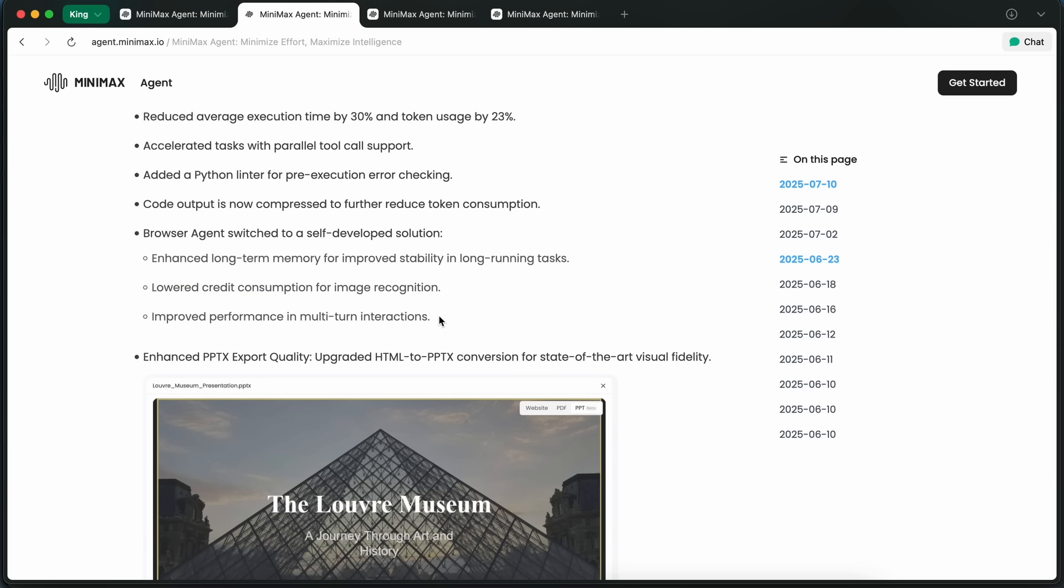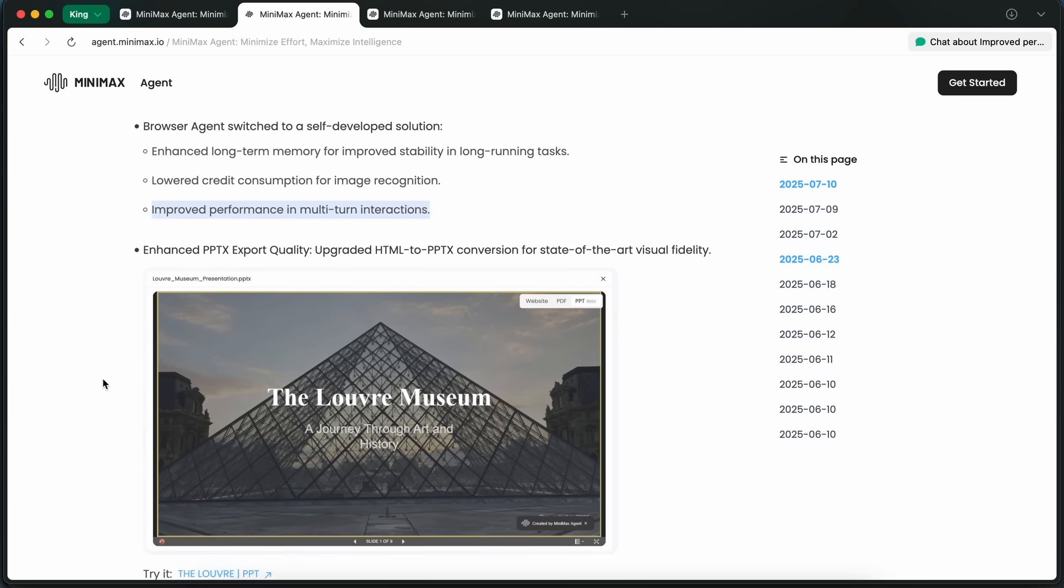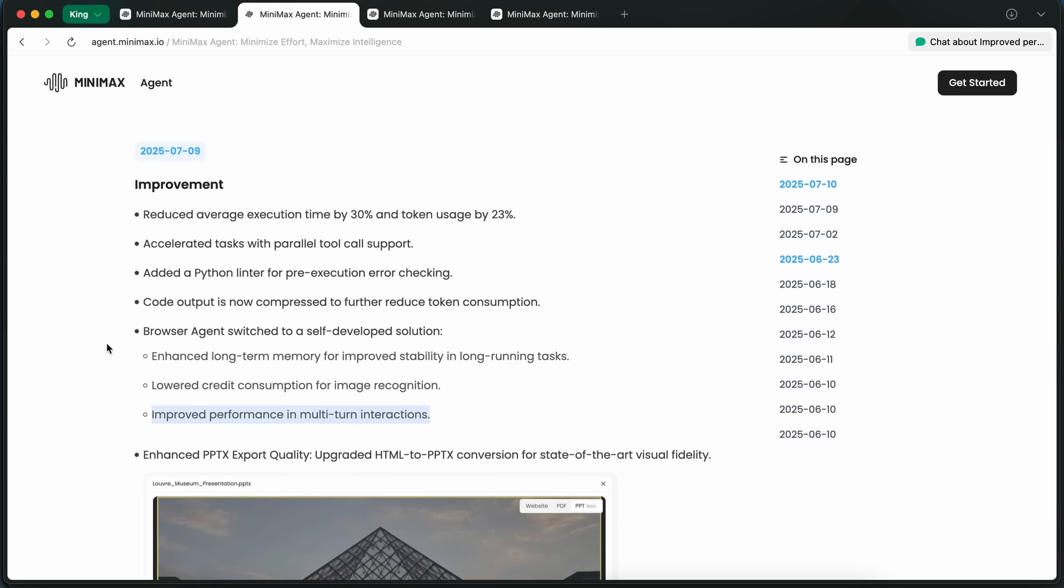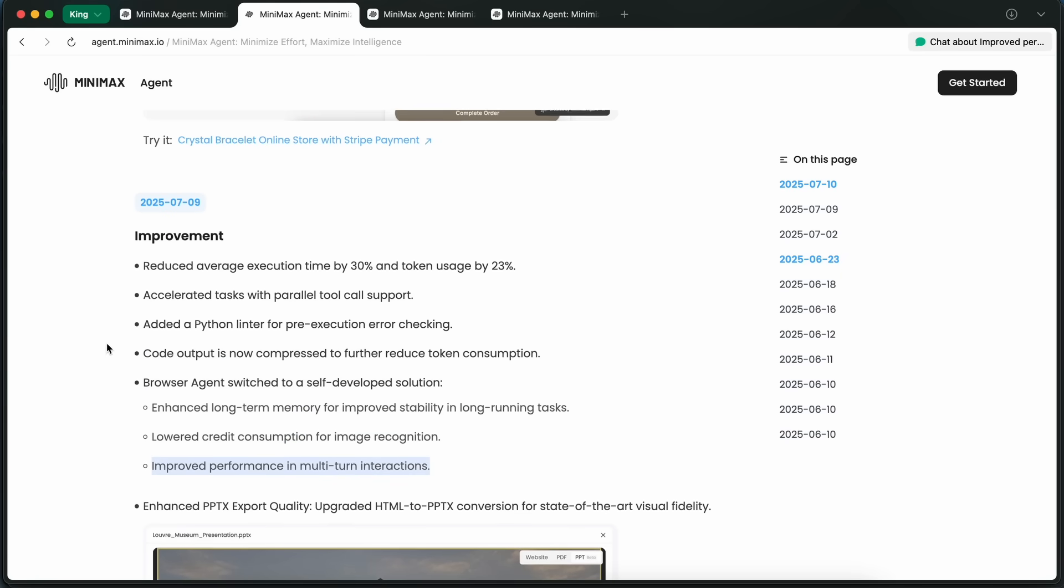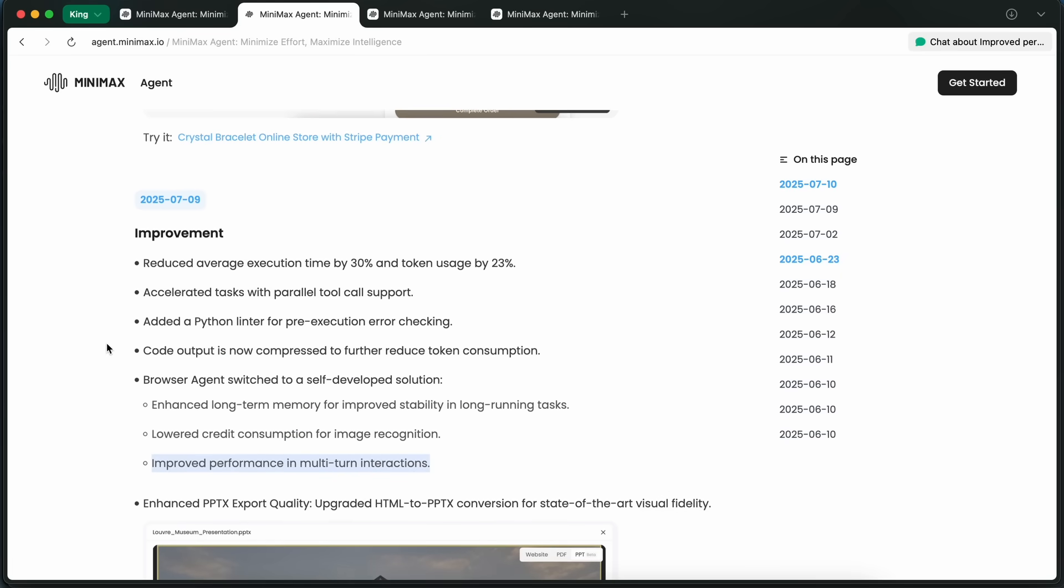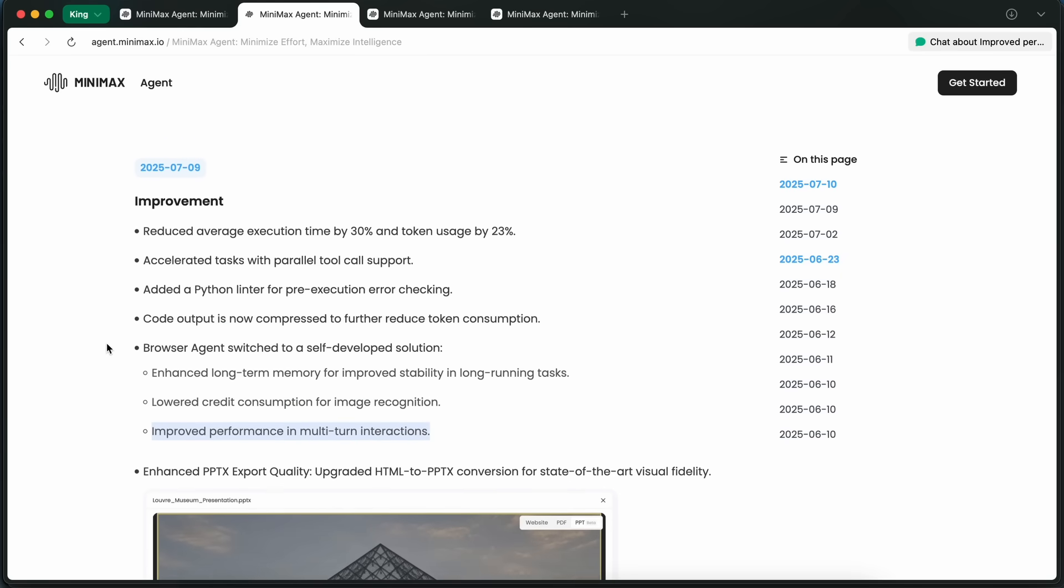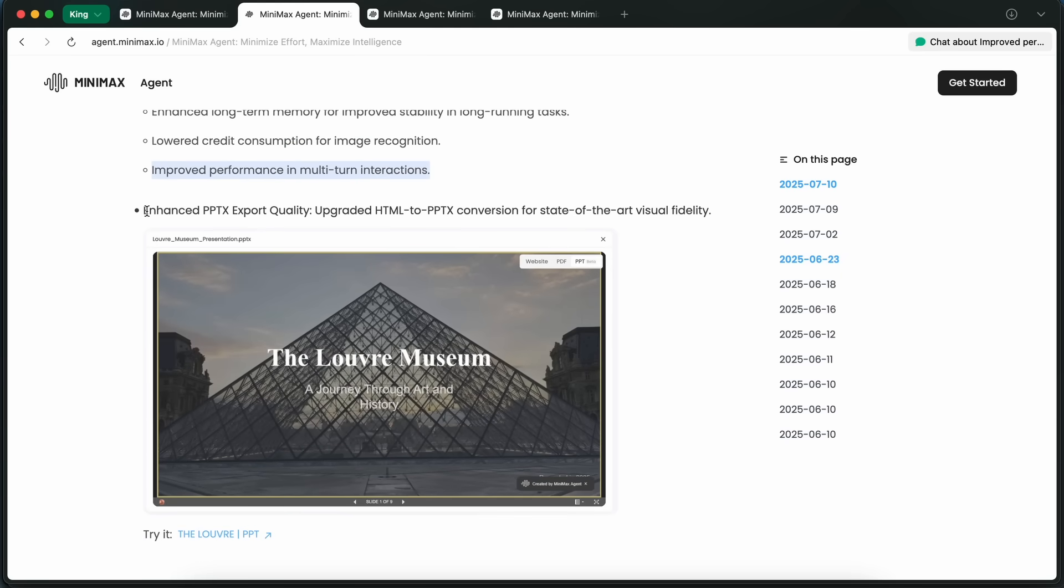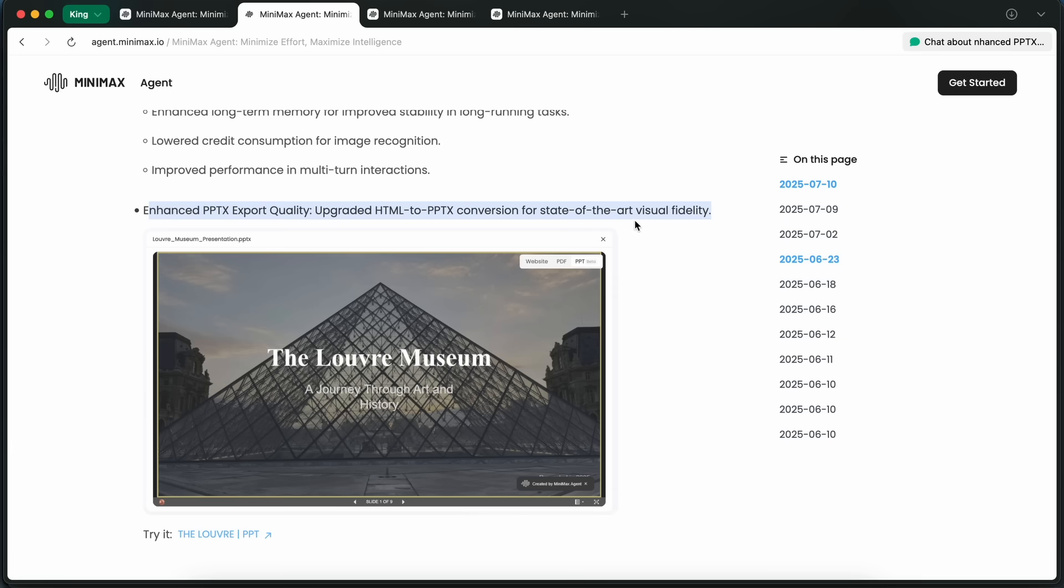That's actually huge if you're working on projects that require a lot of back and forth, or if you want the agent to keep context over a bunch of different steps. Plus, image recognition is cheaper now and exporting stuff like PPTX presentations is way higher quality. The HTML to PPTX conversion is state-of-the-art now, so if you need to make slides for a meeting or a class, it'll look super professional.